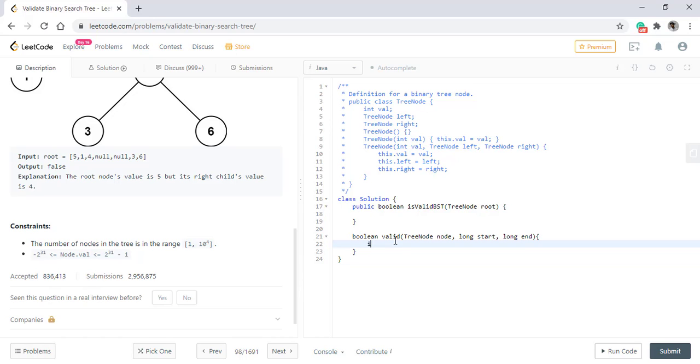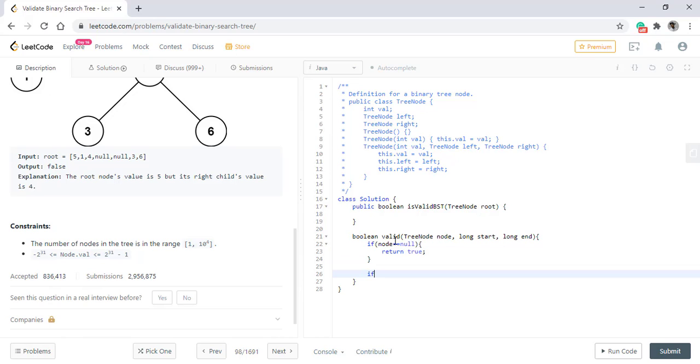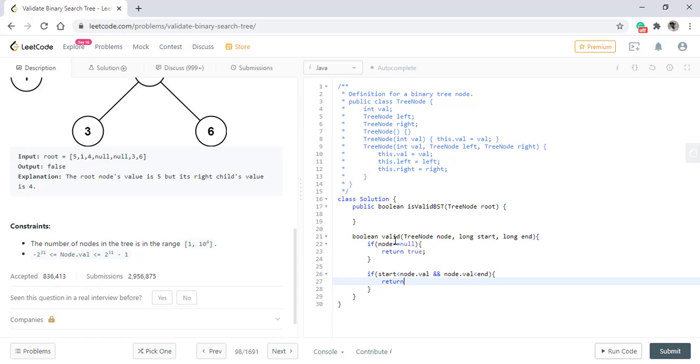If the node is null, that means it is indeed a valid BST and we simply return true. Here we need to check if the node value is in the range of start and end. If it is in the range, that means it is a valid value and we need to check the left and right subtrees. We will call the same method on the left and right.